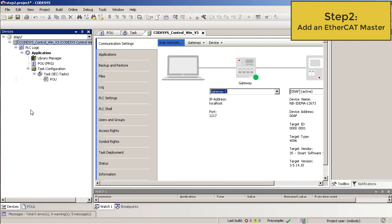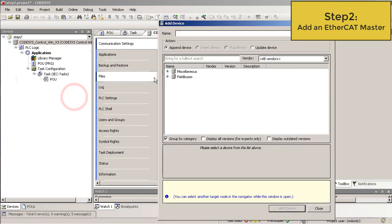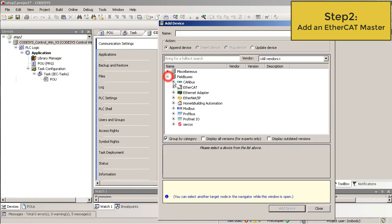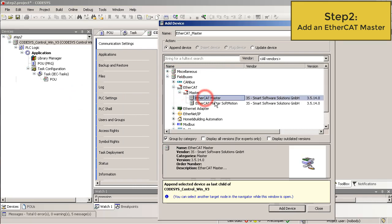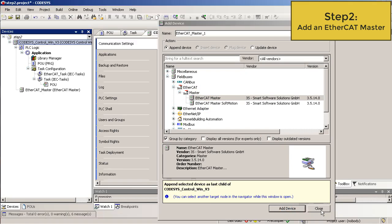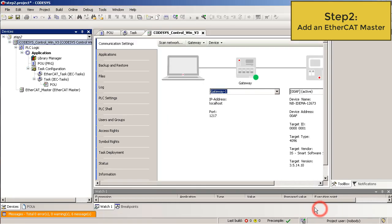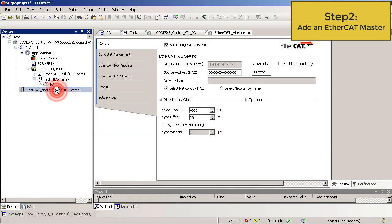Step 2. Add an EtherCAT master. Right click on the device, add device, field buses, EtherCAT and here is our EtherCAT master. Add device and close.